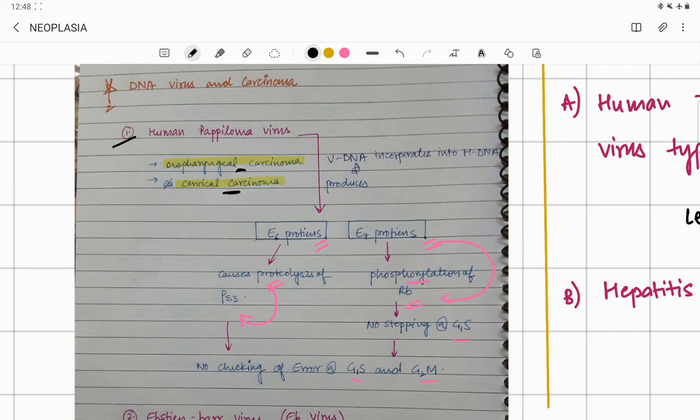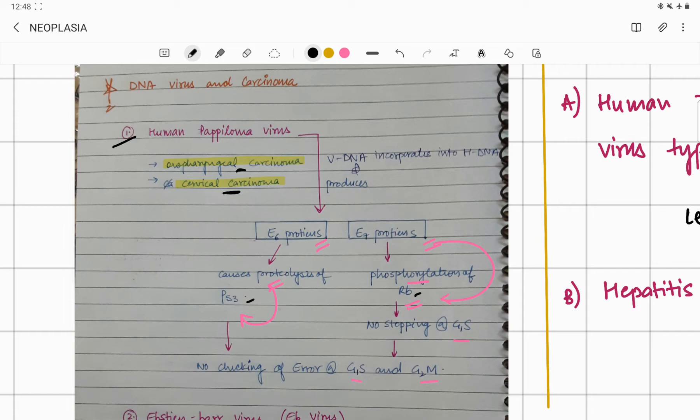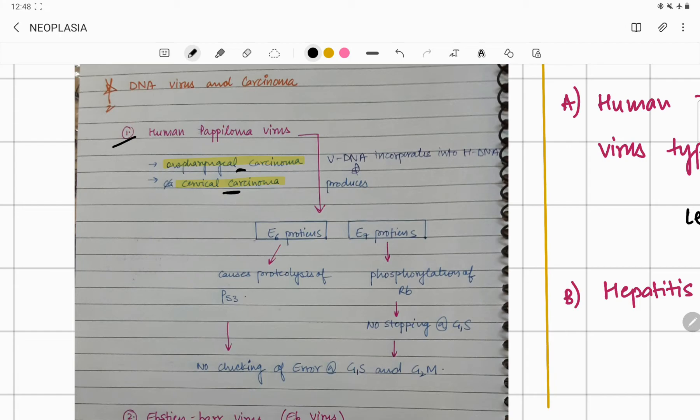Your G1-S and G2-M checkpoints that you studied in 12th class, where if any DNA is defective the cell cycle is stopped there—now that thing will not happen because your p53 and RB gene are not functioning properly. So human papilloma virus came, released E6 and E7. E6 damaged p53, E7 phosphorylated RB gene. Both disrupted the G1-S and G2-M checkpoint function. Because of this, defective DNA will survive, and that defective DNA will make your cell proliferate, causing oropharyngeal and cervical cancer.